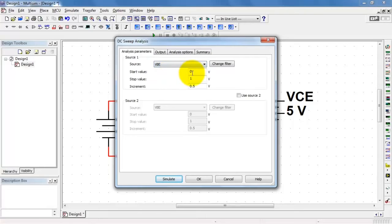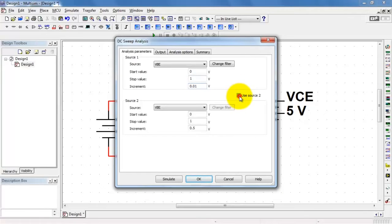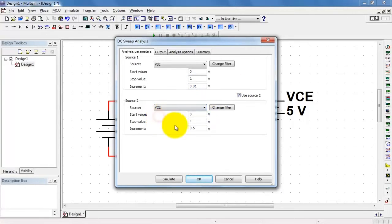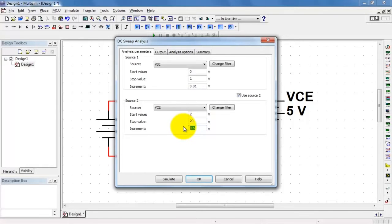I need the base emitter voltage to step through the values of 0 to 1. But let's do this in a little bit finer steps. I'll modify the default to 0.01 volts. Then I'll use the second source and I'll step that one from 2 volts up to 20 volts in 2 volt steps.